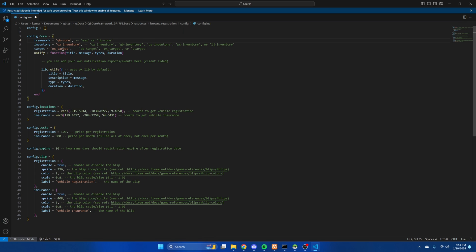Then there's the inventory and target options. The supported ones are commented out. I'm using QB inventory and QB target. Change these to whatever you're using.